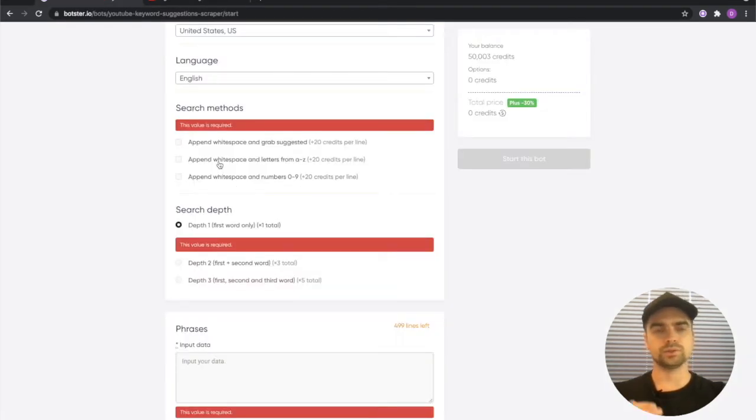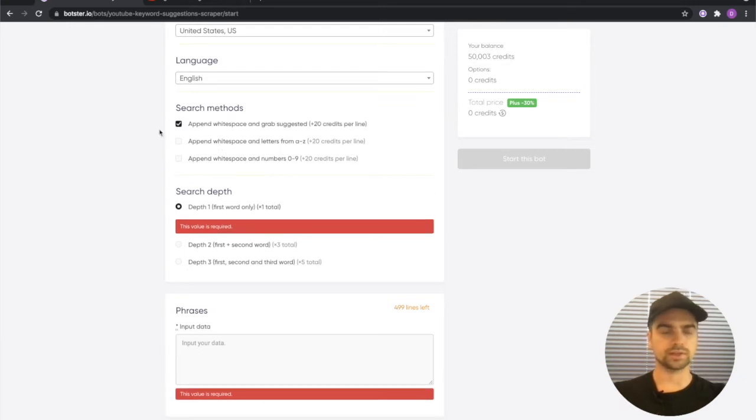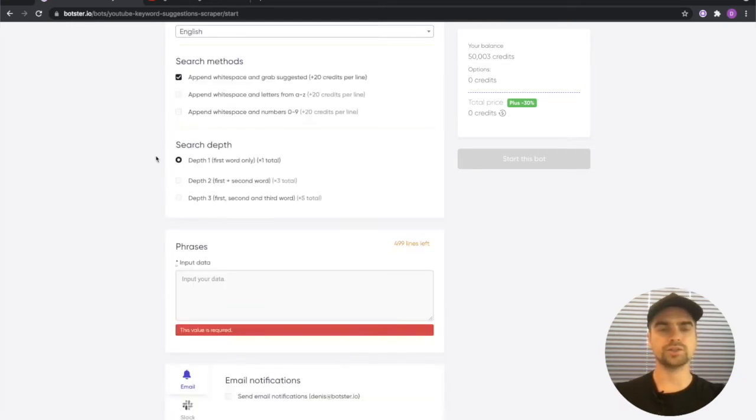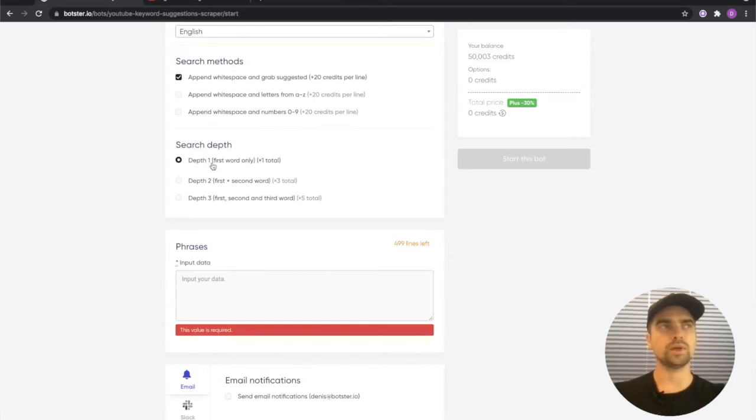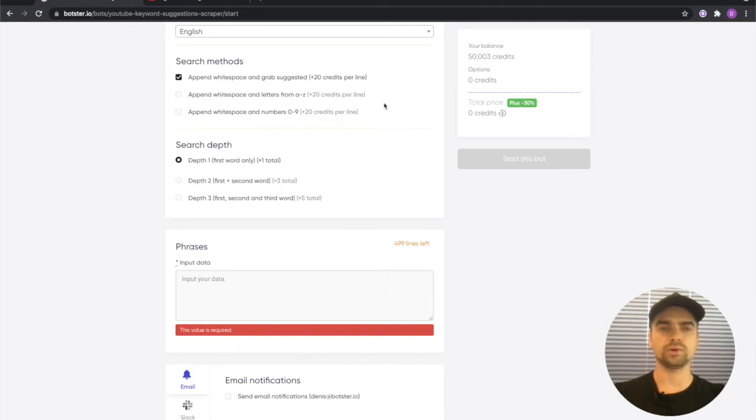I'm just going to go real easy on that and select the first option. Then there's another set of options which you need to choose from: depth. So what does that mean? It basically means how many times does the bot need to perform this search method.